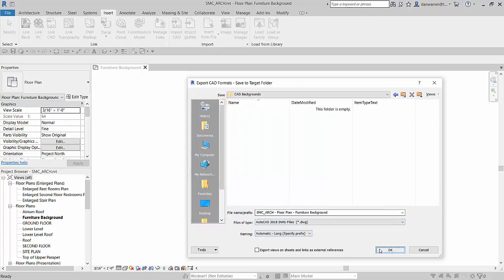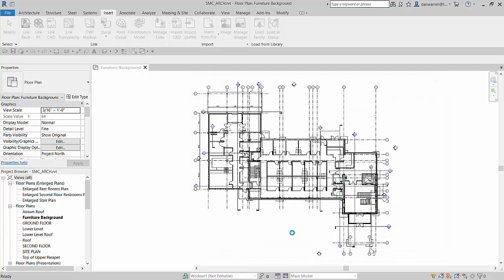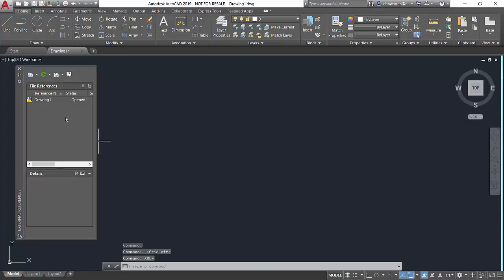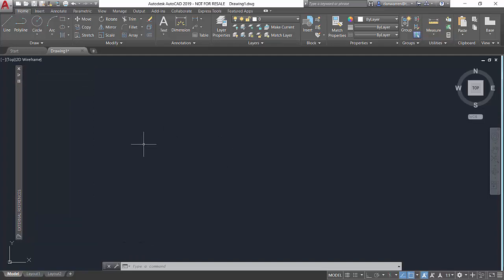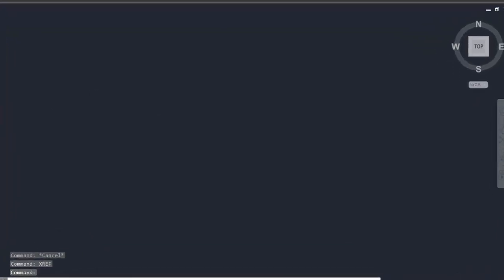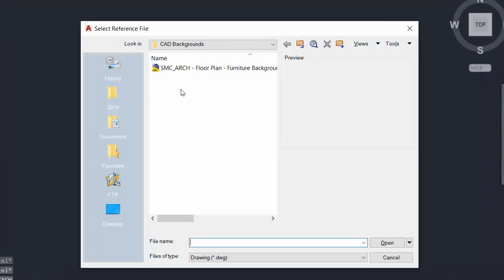Once the background has been saved, the AutoCAD designer can xref the architectural floor plan and start their project. Once the floor plan has been exported to the cloud, the interior designer can start their work, first by xreffing in the floor plan. We can do this by going to the xref command and then linking directly from BIM 360.